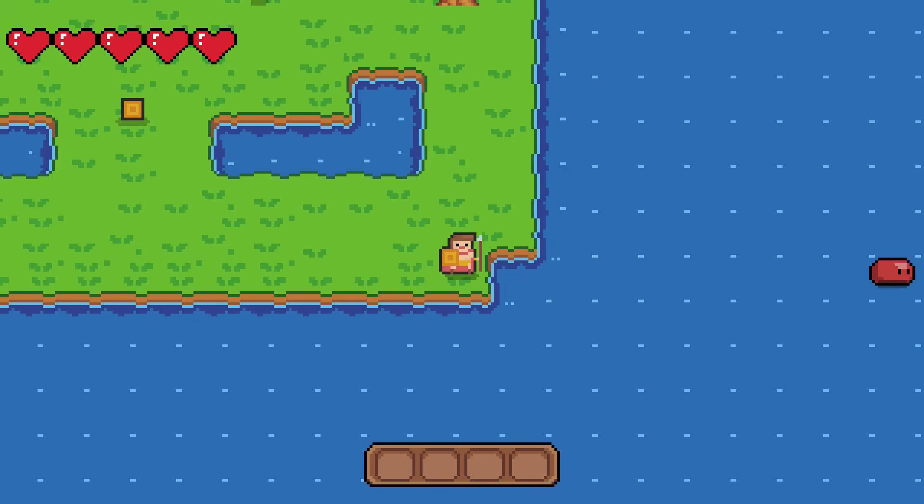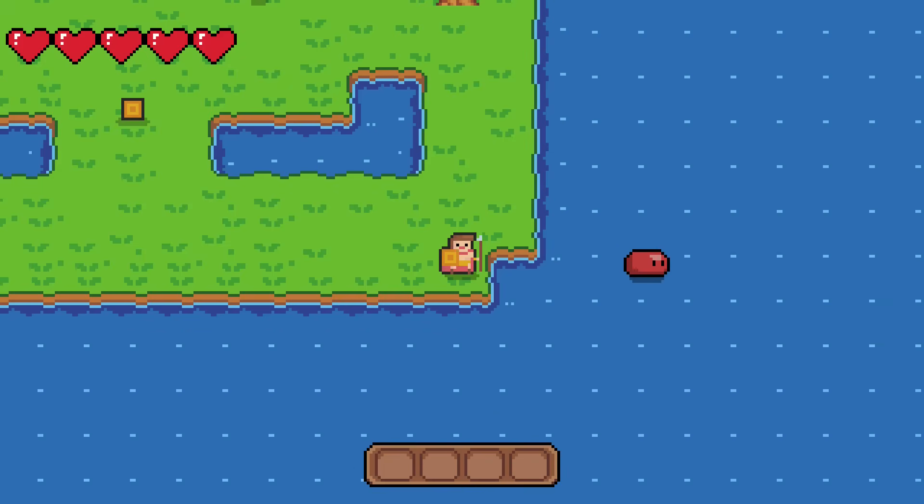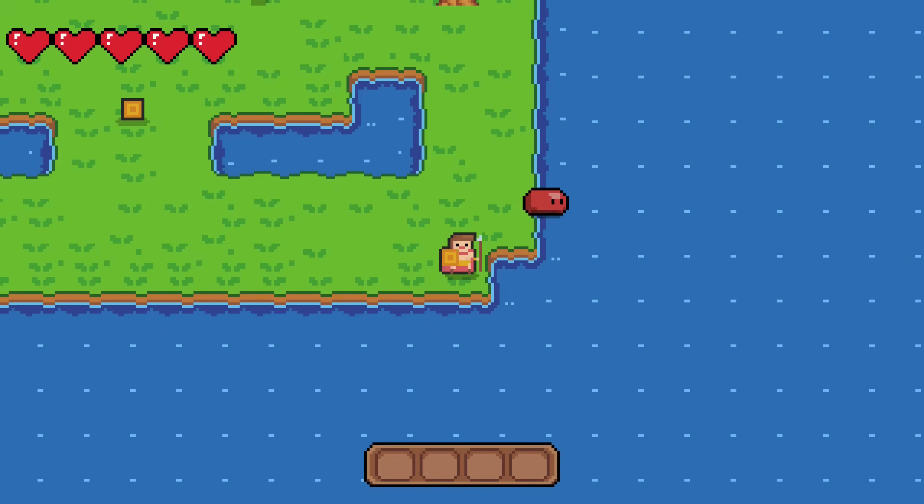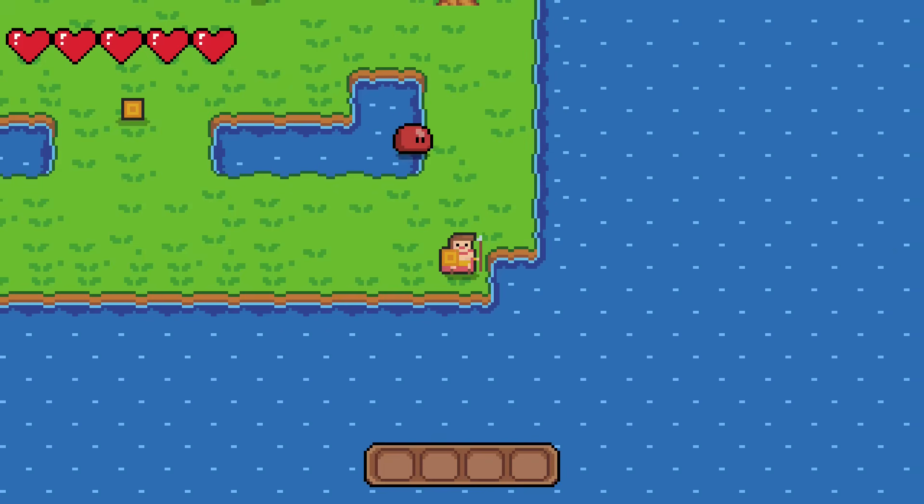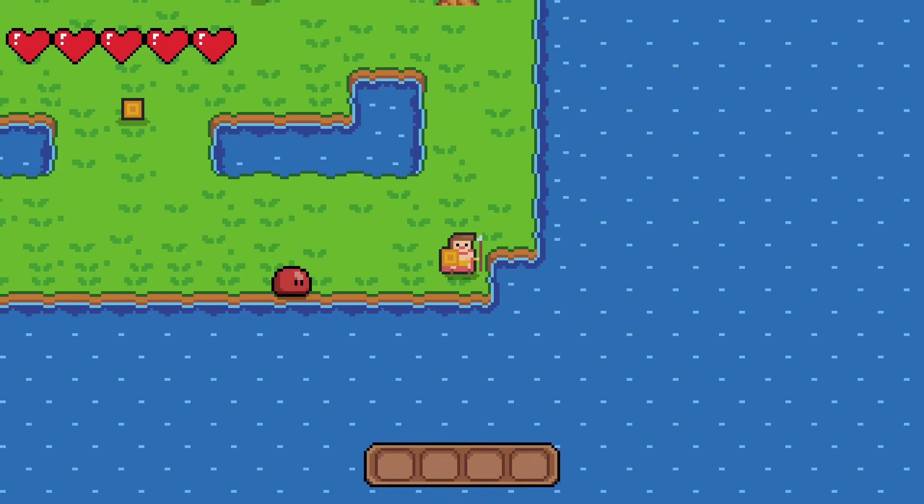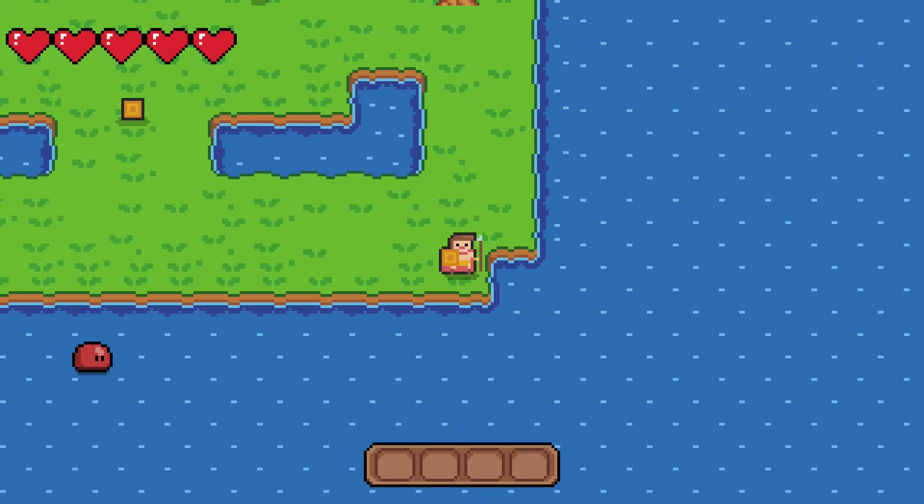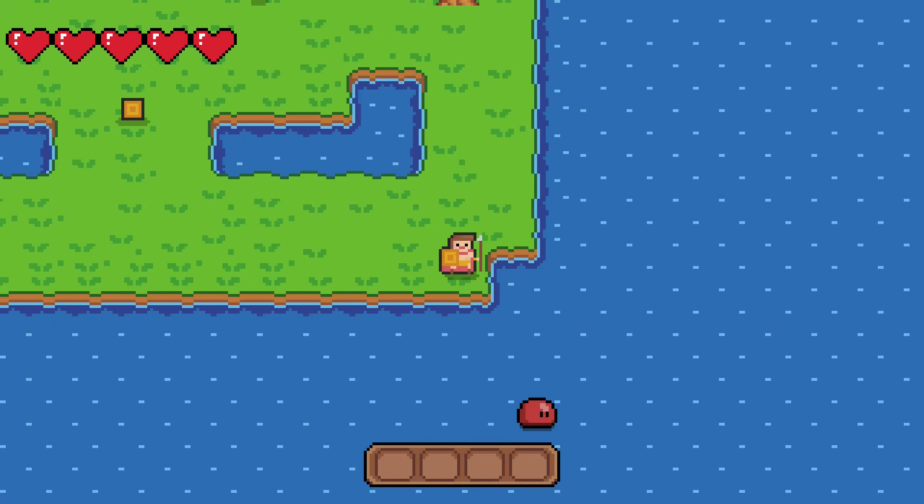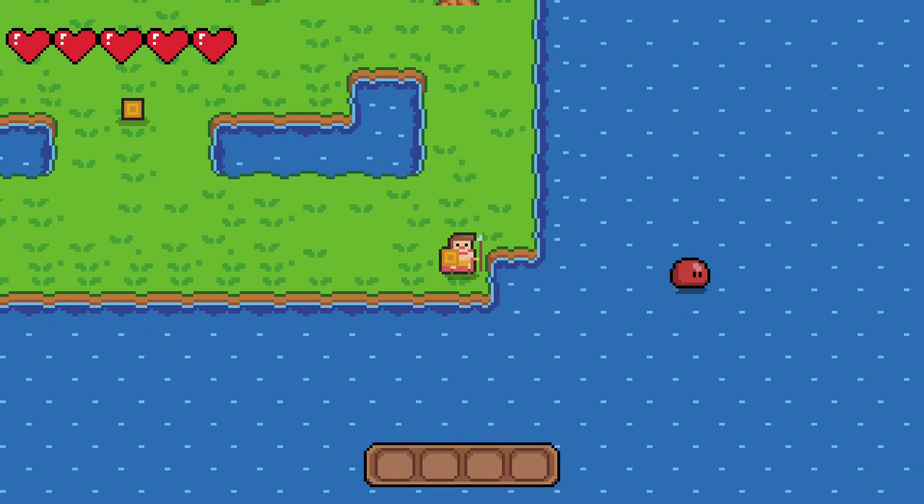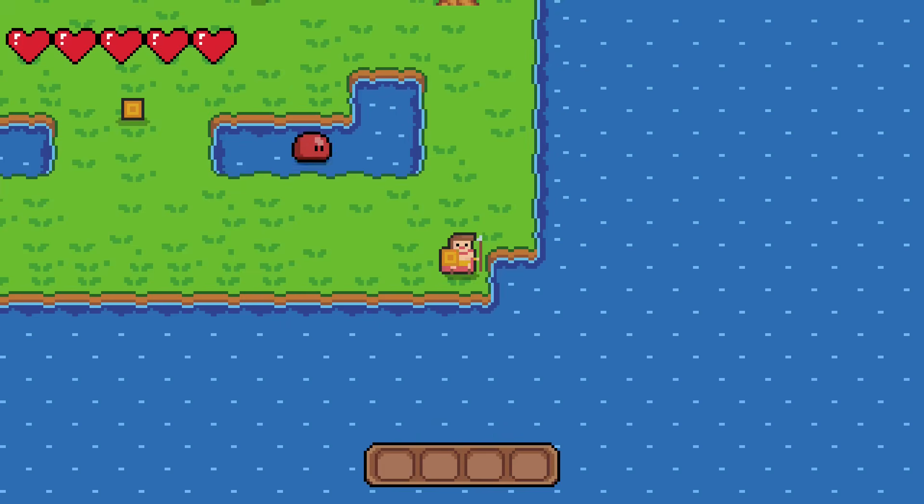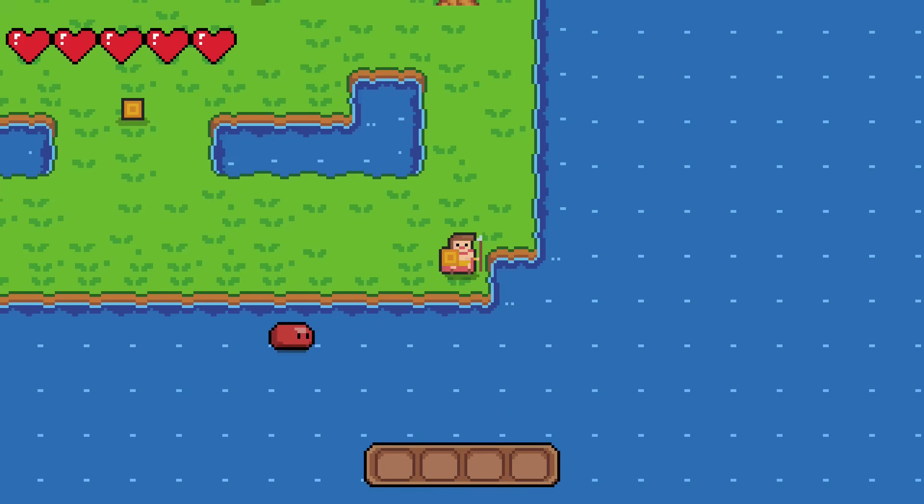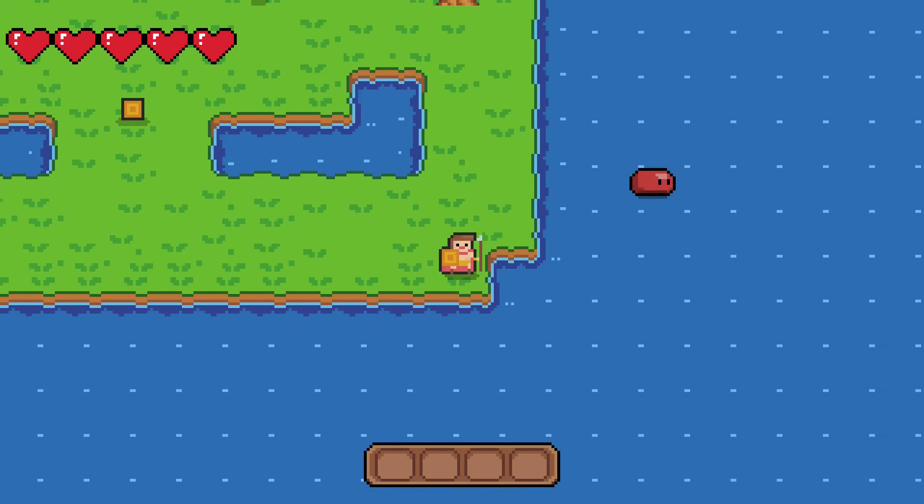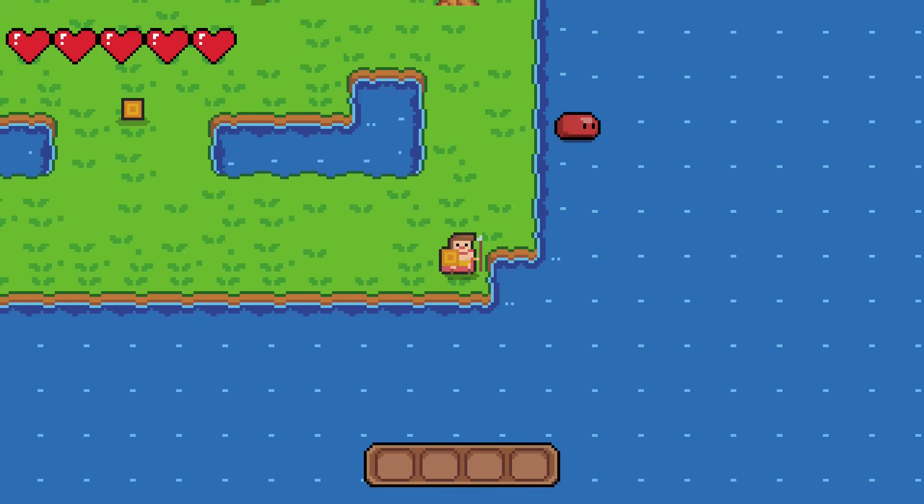I started experimenting with this thing called 3D sound, where it sounds like the music is coming from the direction the slime is in. You might need headphones to hear the effect well, but I'll let you listen to it. And I think this is kind of a cool effect that I might use somehow in the game.